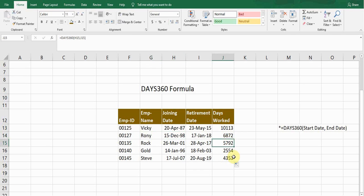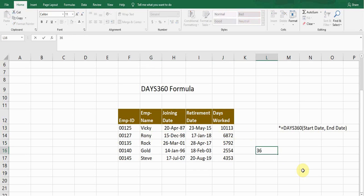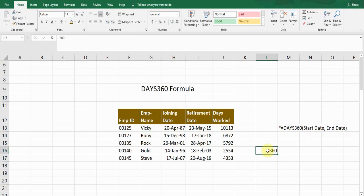So one thing I want to make sure guys, that this formula DAYS360 considers the year as 360 days. It always considers that the year consists of 360 days. If your company policy is different to it.